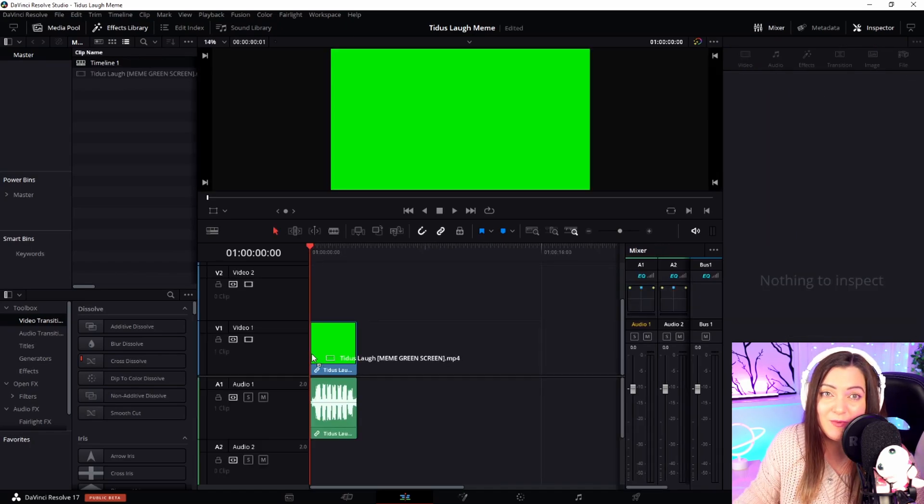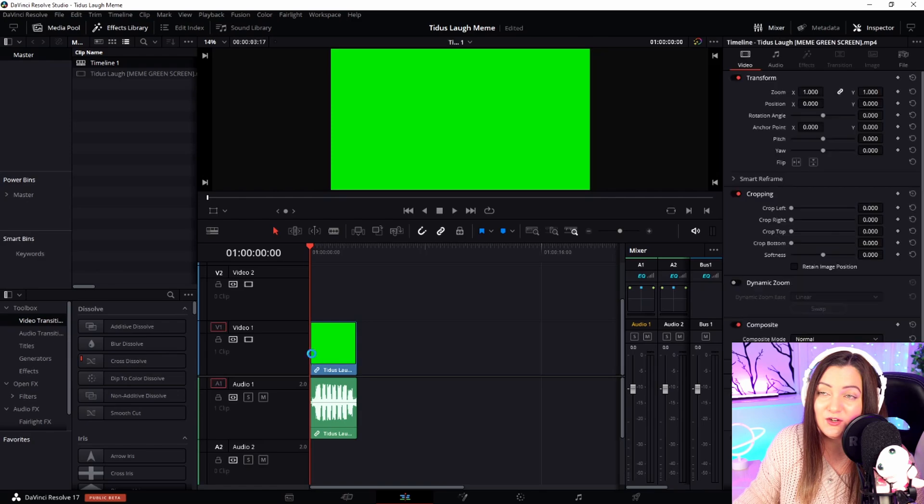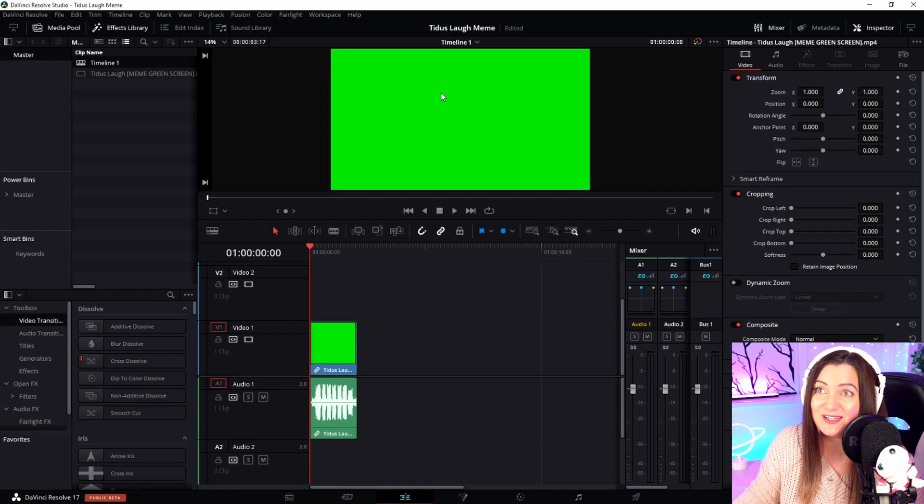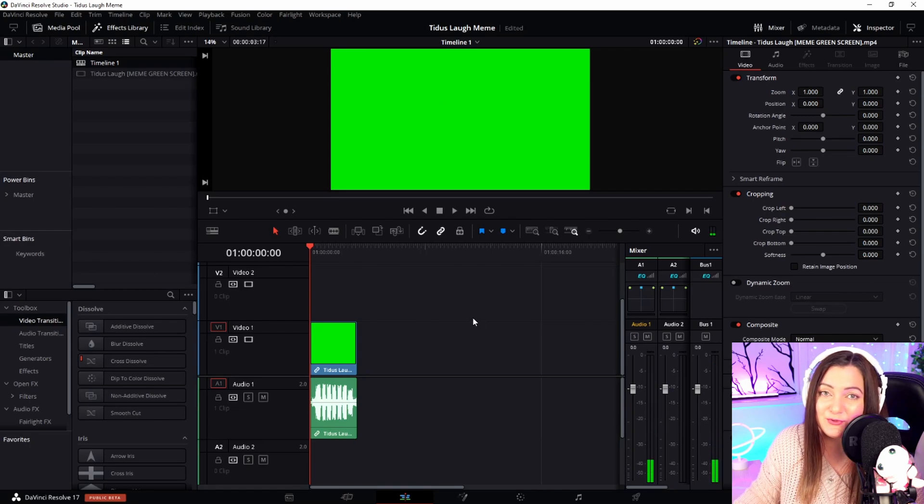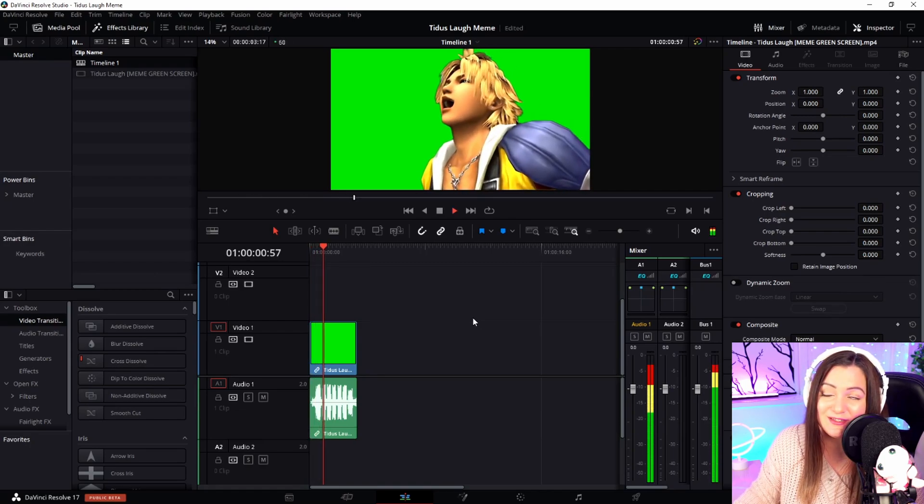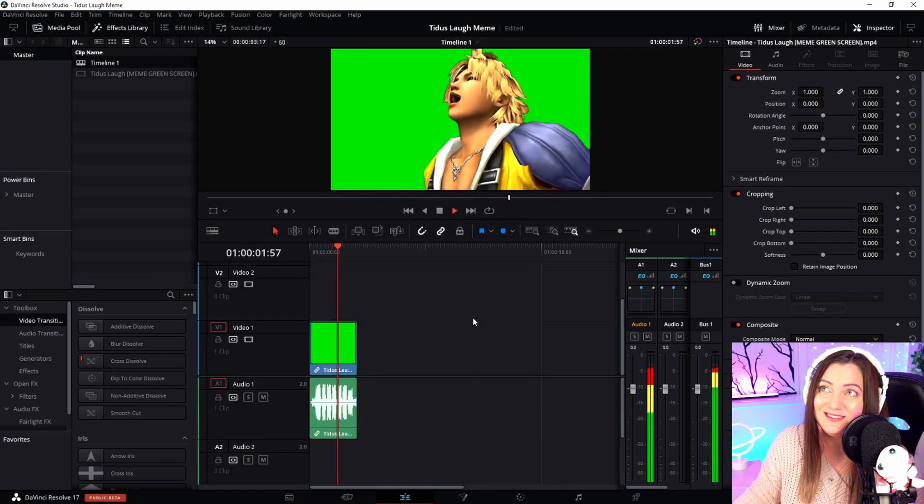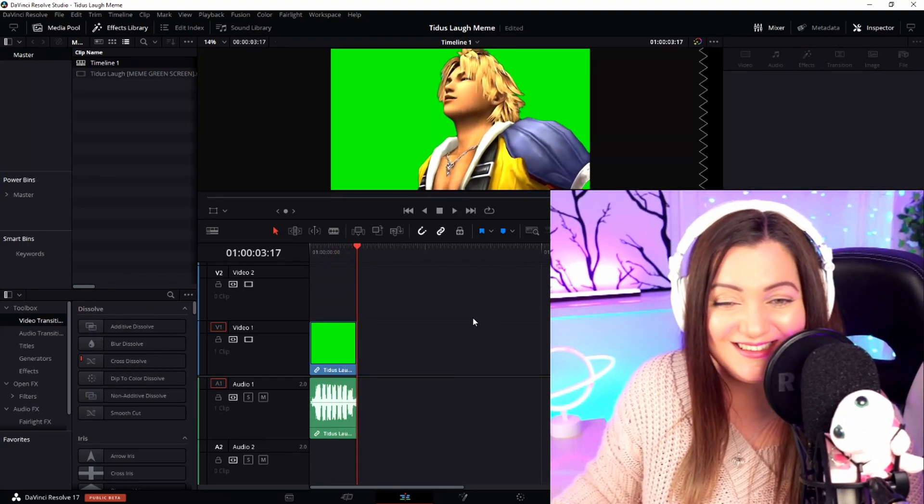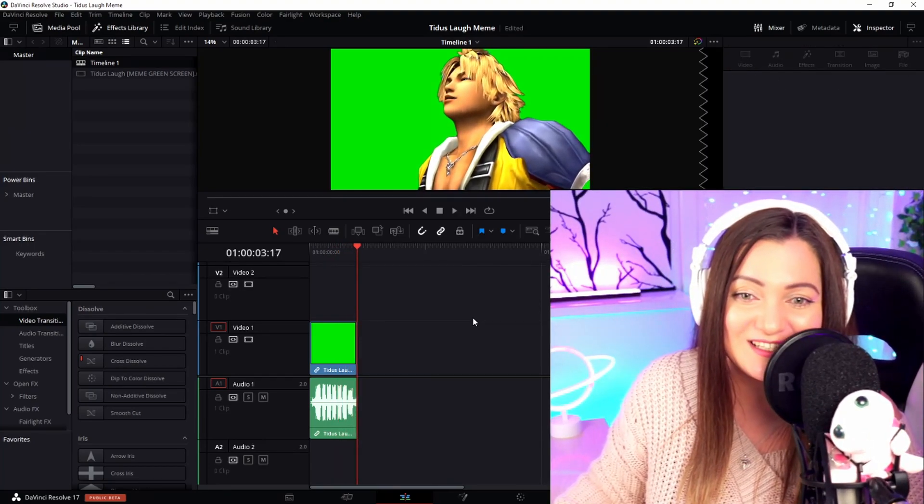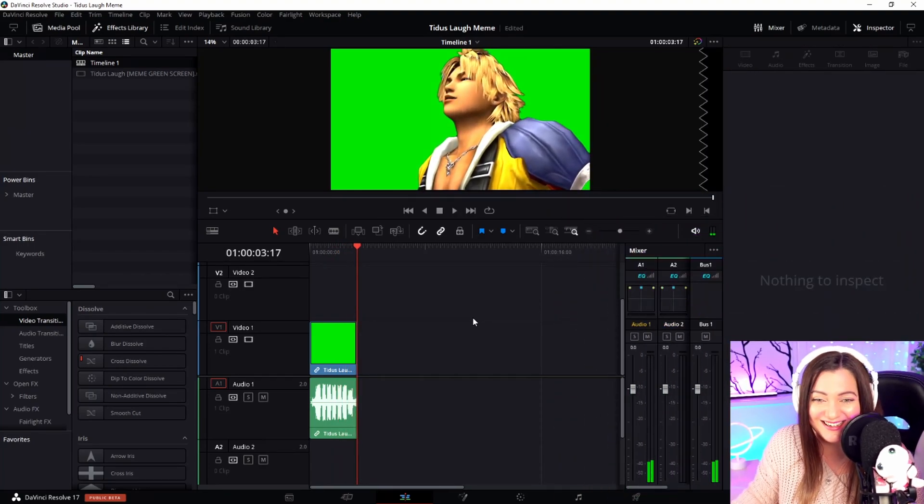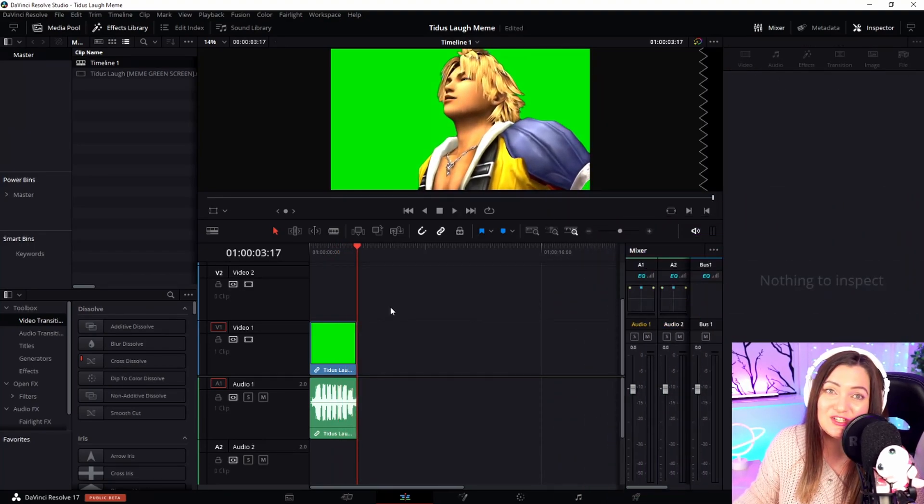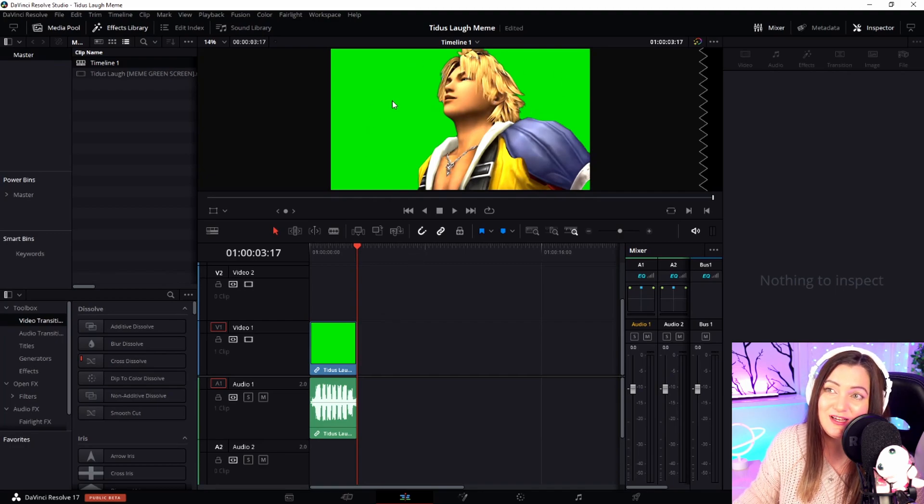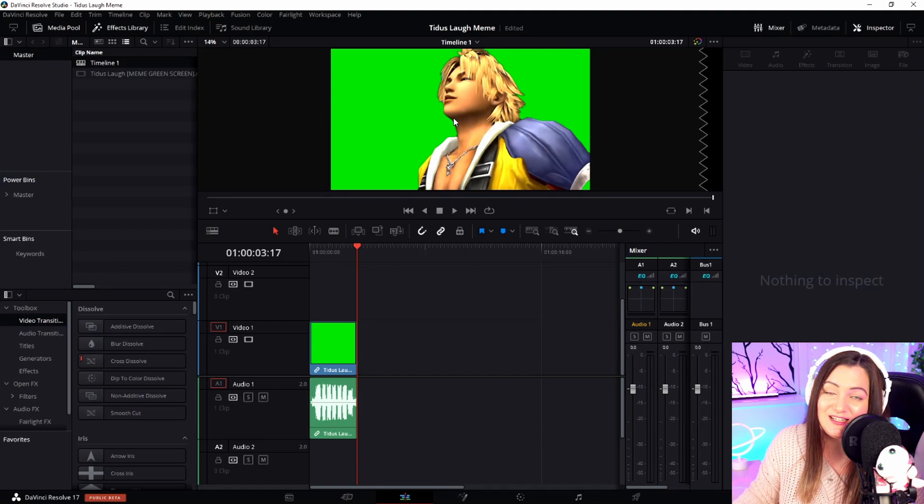I'm going to pull my clip onto the timeline, and you can see there it is – nice, bright, and green as expected. I'll give that a quick playthrough so you can see what we're working with. Terribly annoying, isn't it? What we want to do is remove all of this green background, and it's actually a lot easier than you think.